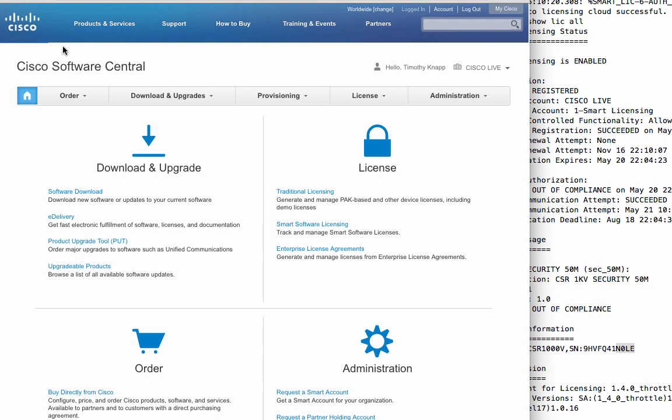This completes our tour and demonstration of how Cisco is making your licensing experience easier. Remember, Cisco Software Central. software.cisco.com Bookmark it today!